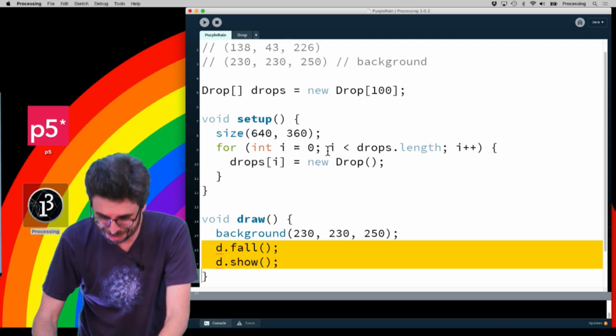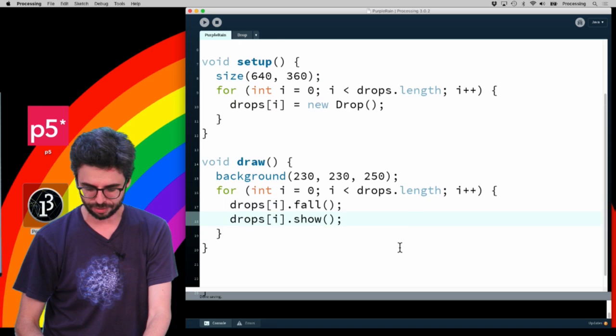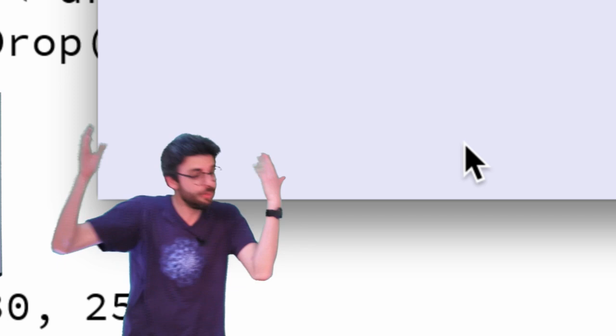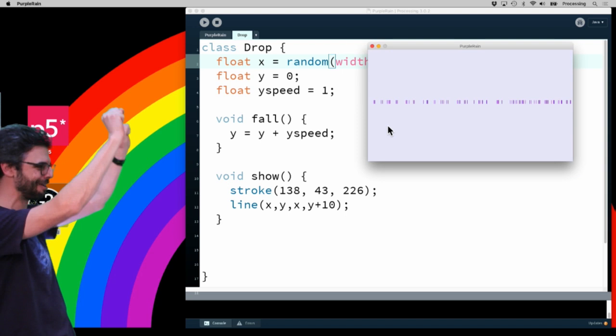There should be more dancing involved with this particular example. While I'm programming this, I'm going to go down to draw and say drops index i dot show. There should be music playing at least. Drops index i dot fall. It doesn't really matter what order these are in, but I'm going to put fall first. Now we're going to run this and there should be a hundred drops in the window. But there's still only one because all of the drops are at the same exact spot moving at the same exact speed.